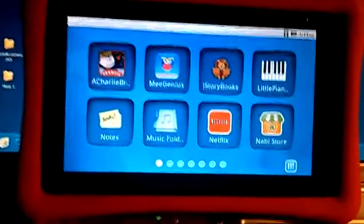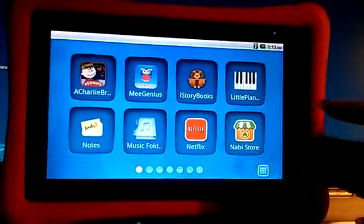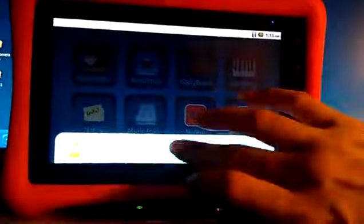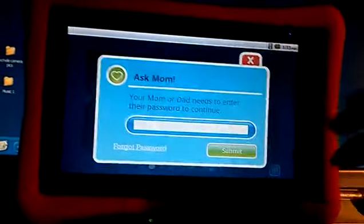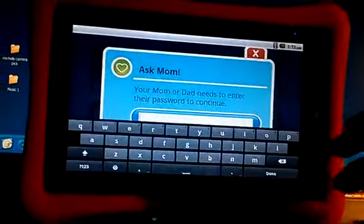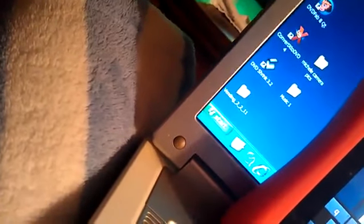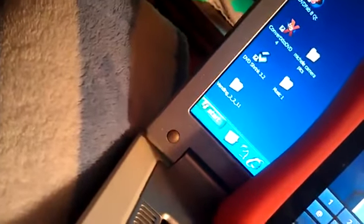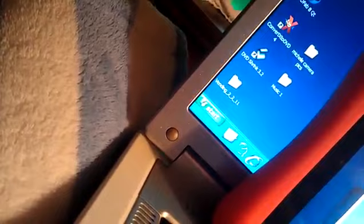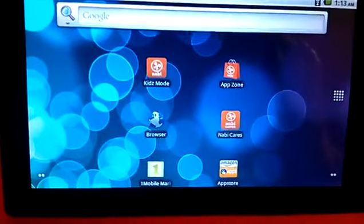You see it pulls back up to kids mode, which is great, but we want to be in mommy mode again. So we're going to go over to mommy mode. I am in mommy mode.